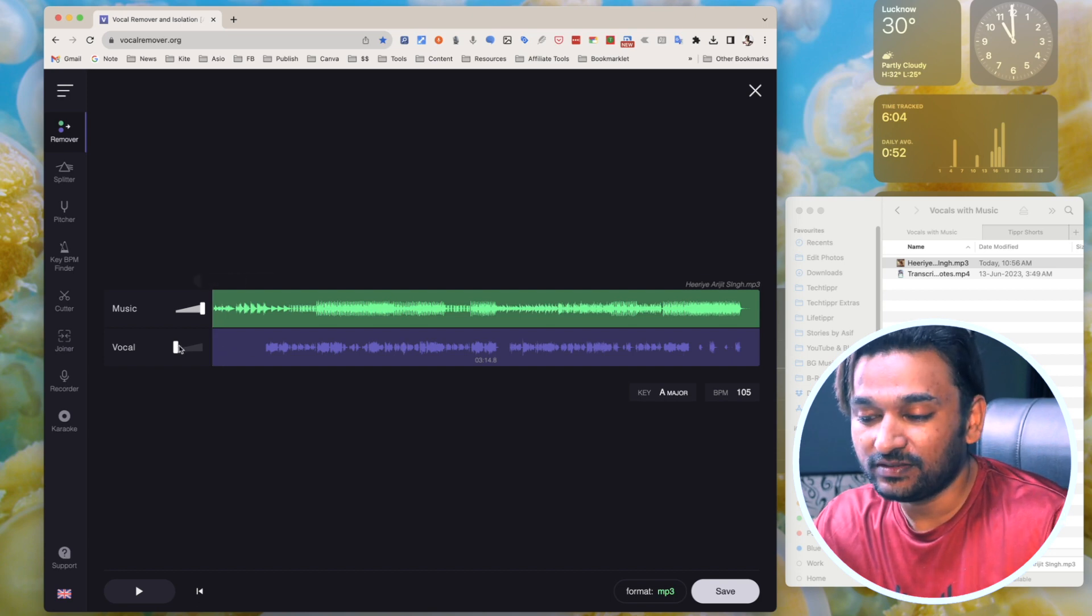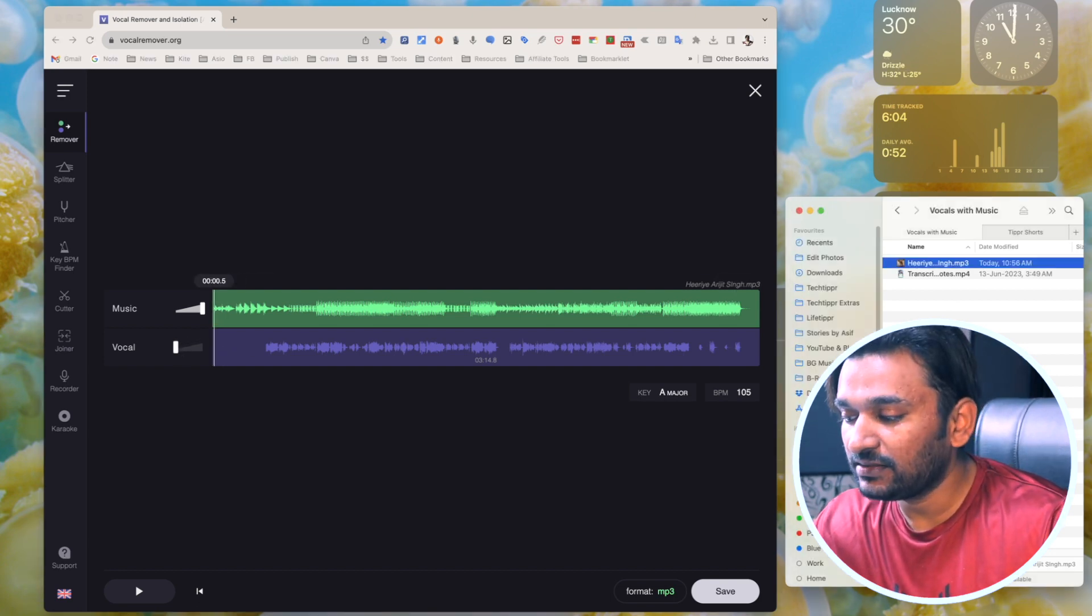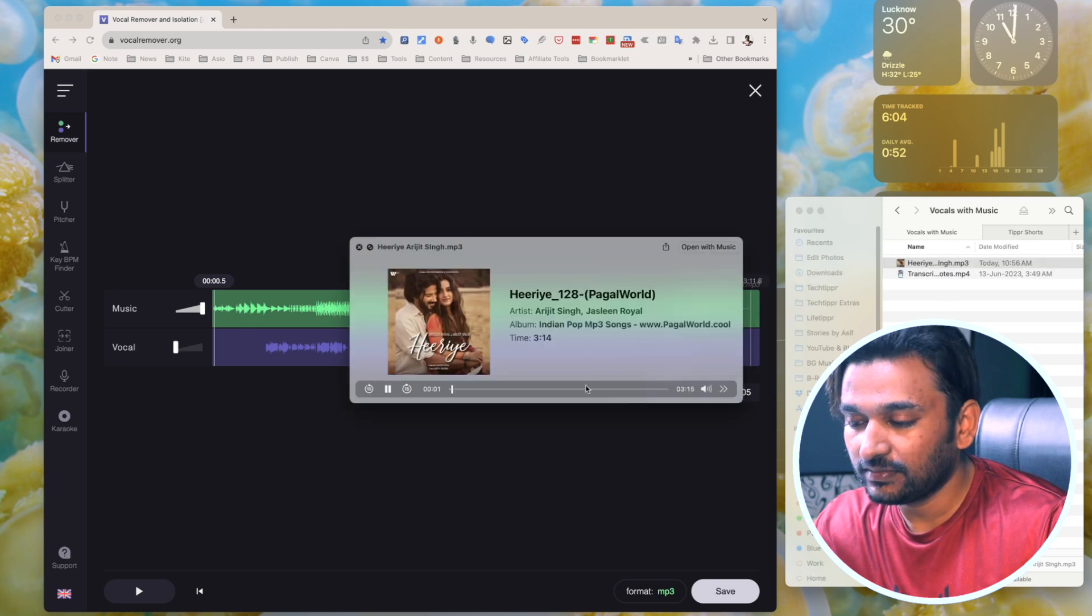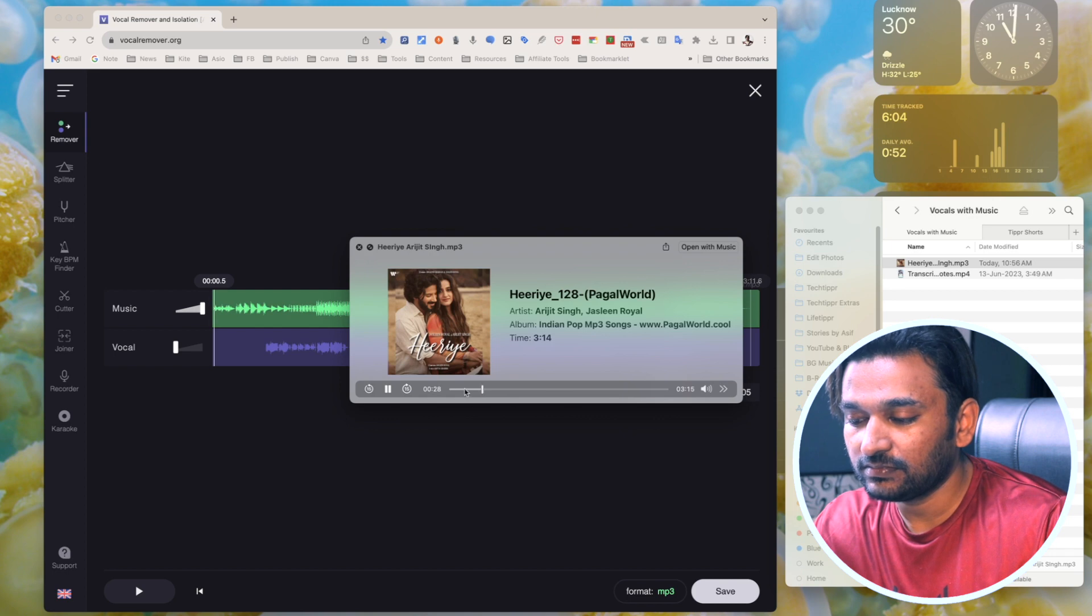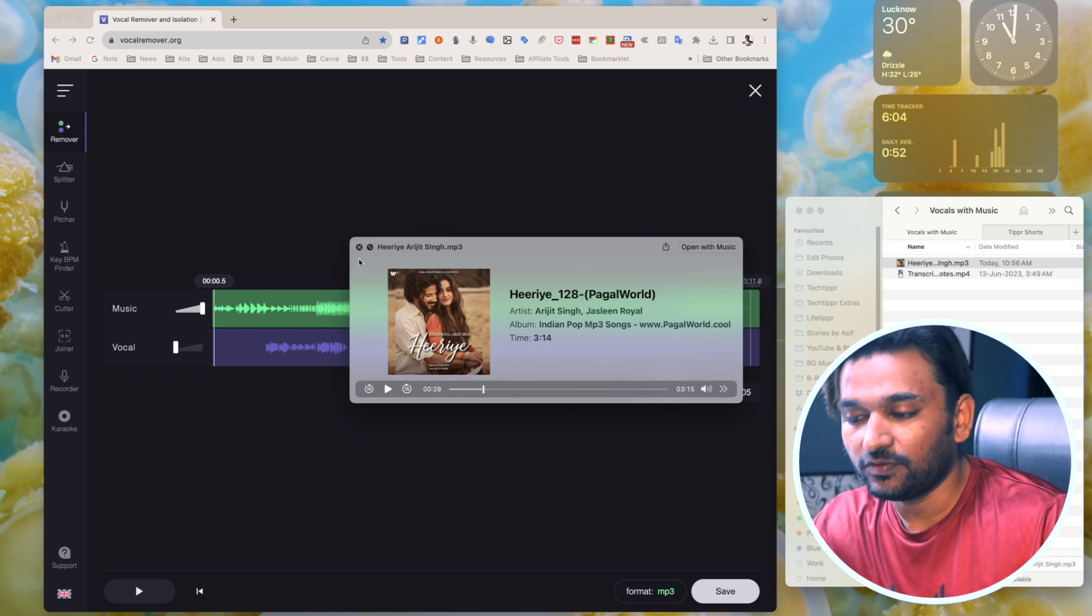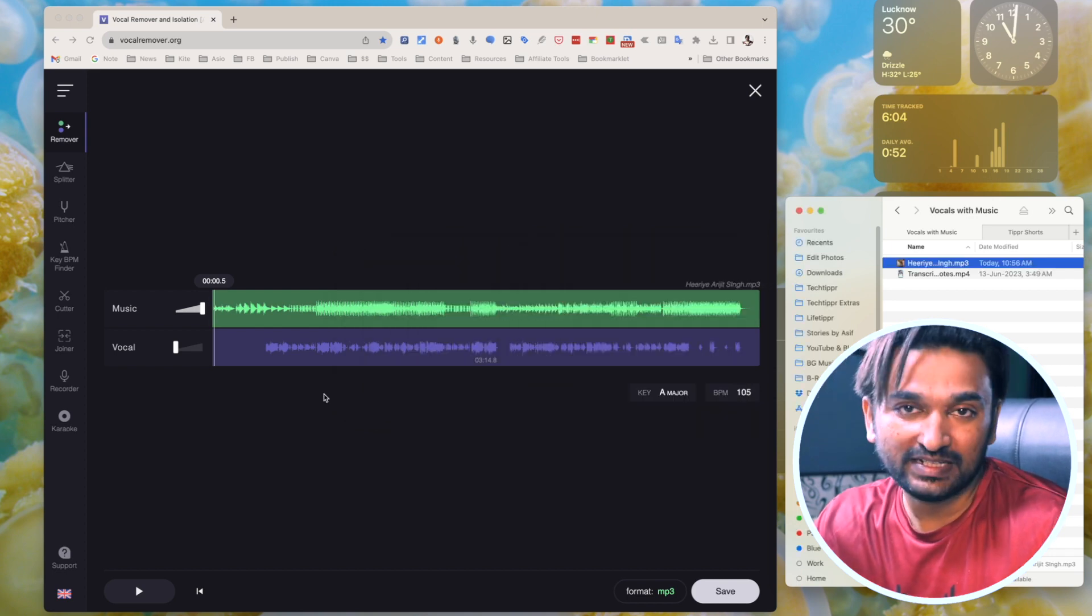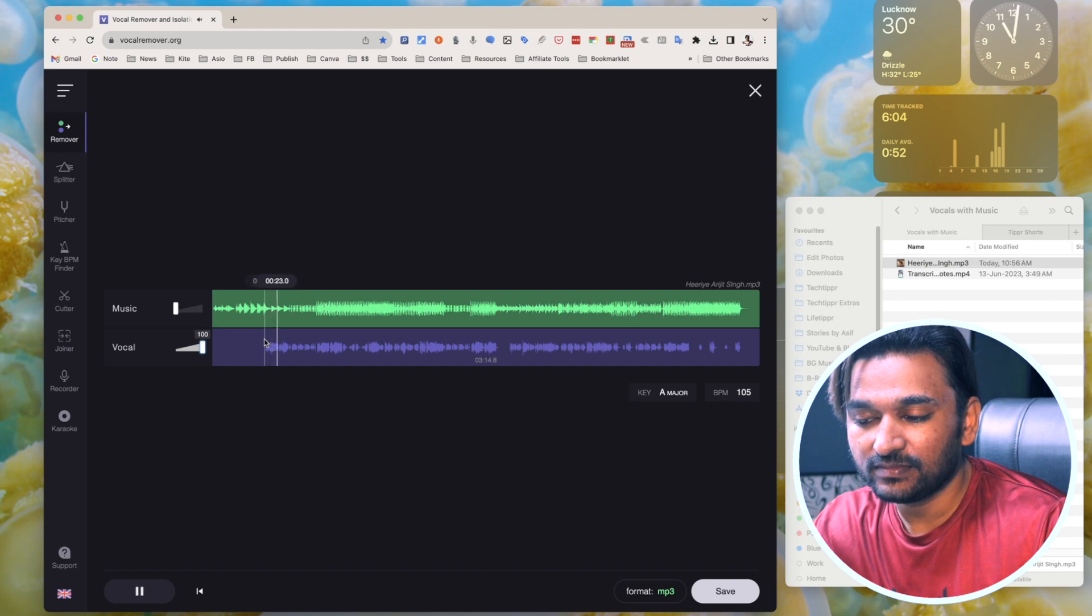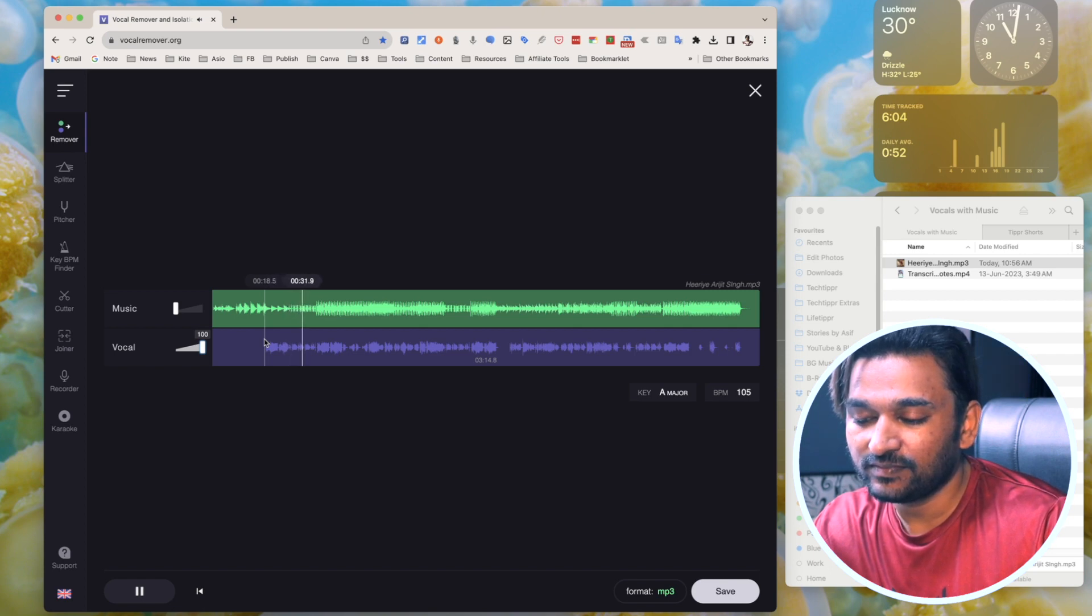Let me show you the difference. First, let's listen to the original song. I'm sure you may have heard this one. So we have got the music in the background, but listen to this now. It really works like magic.